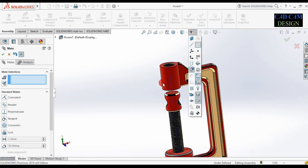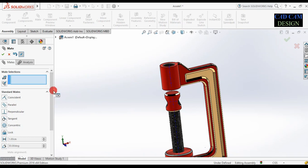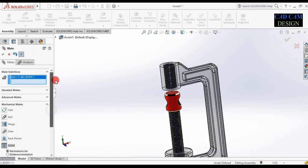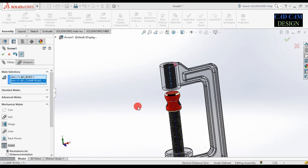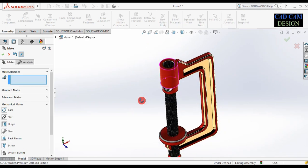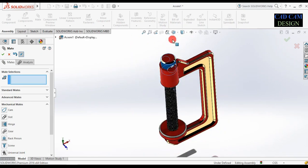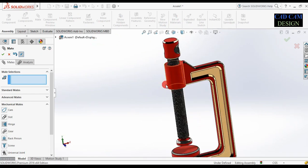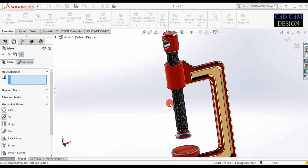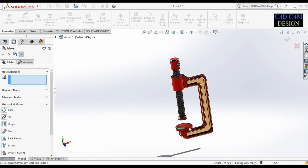Make a screw relation. Select this temporary axis. Go to mechanical mate and select screw. Select this body axis and this clamp rod axis. Done. Hide the temporary axis. Now this will rotate only. See the preview of our screw mate — mechanical mate inside the screw relation. The screw relation is done perfectly.